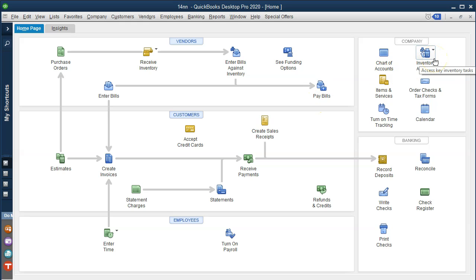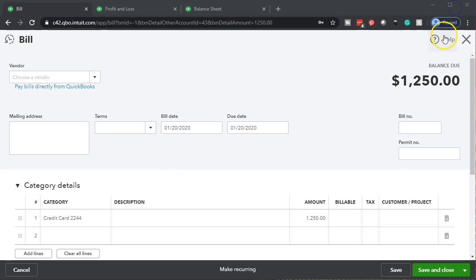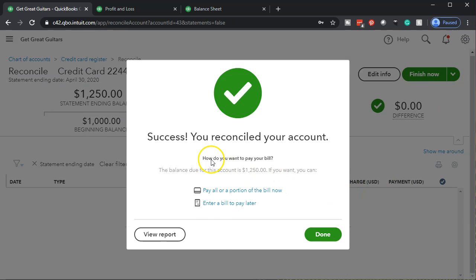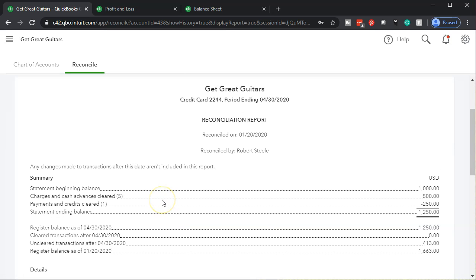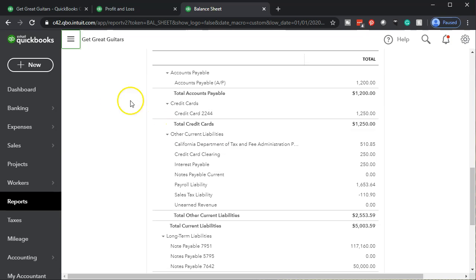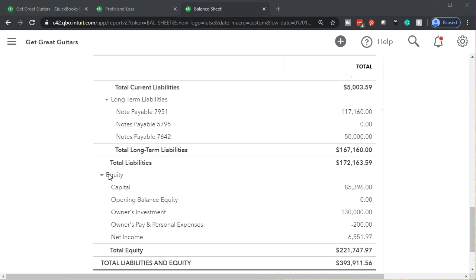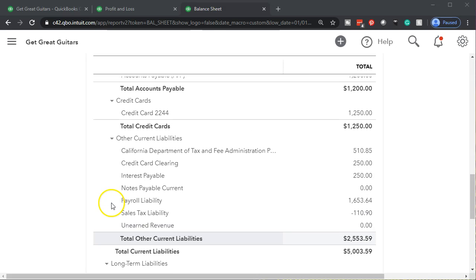Note that if you do it that way, you're adding an accrual kind of system. If you're using bank feeds on both sides of the transaction, I'm going to close this back out — I'm not going to record the bill — and I'm just going to say View the Report. Here's our reconciliation report. If I go back to the balance sheet, the credit card still shows the full balance — we just reconciled the credit card. There's the $1,250.